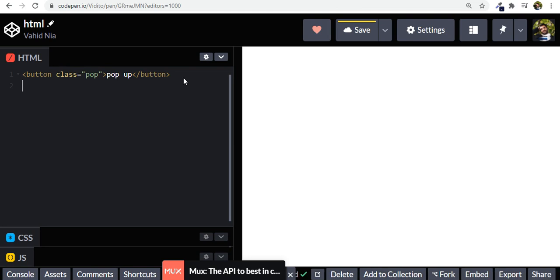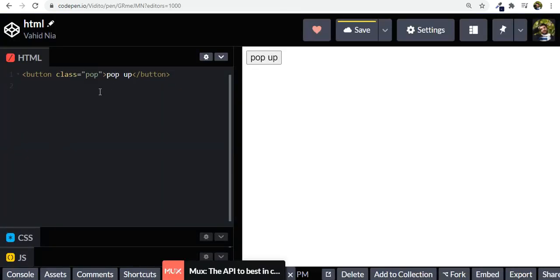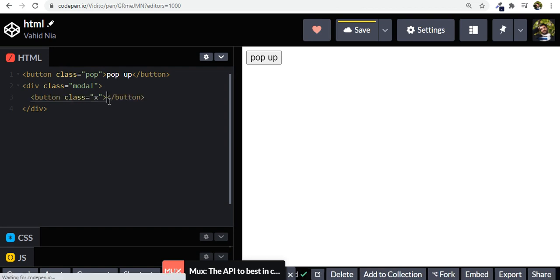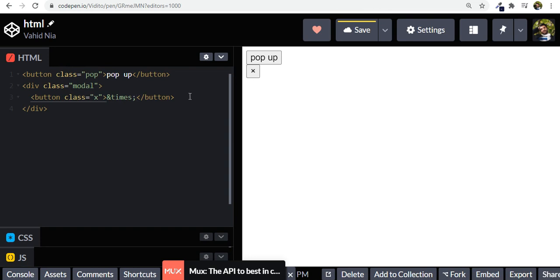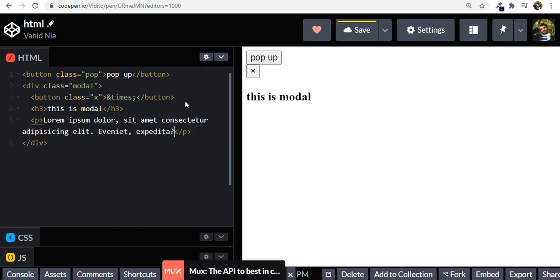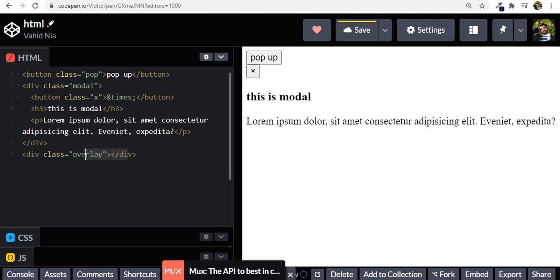Under this button let's have our modal. We're going to have a div with a class of 'modal' and inside that we have a button — let's call it close, or just X. The button with the class of 'x' will use an HTML entity: ampersand times semicolon, which gives us an X. Underneath this let's have an H3 that says 'This is modal' and a P tag with some lorem ipsum text.